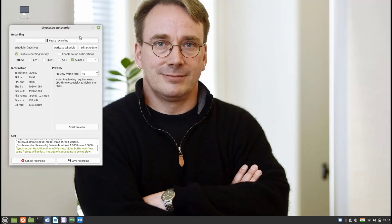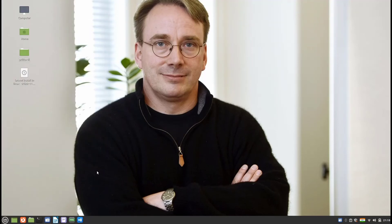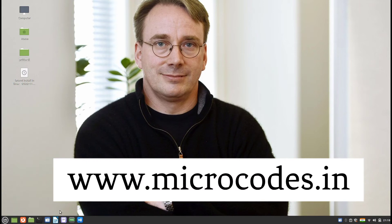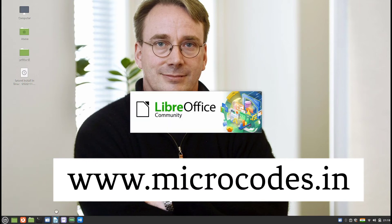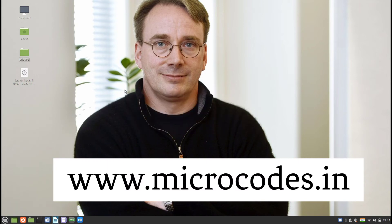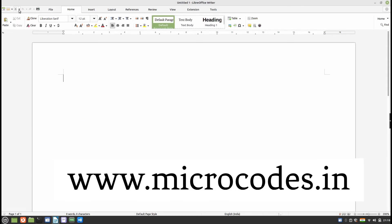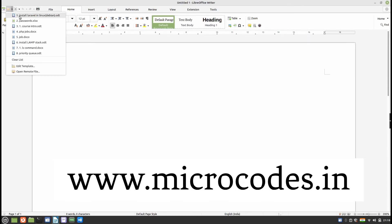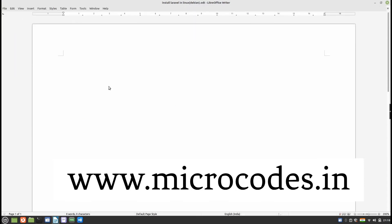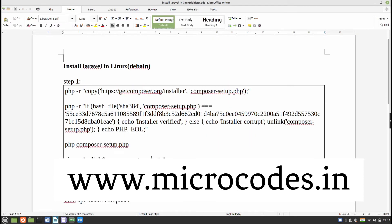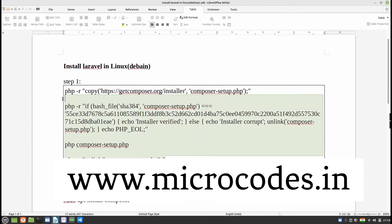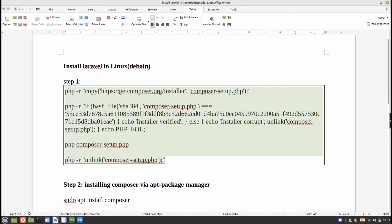Hello everyone. In this video we will show how to install Laravel inside Linux. For that you need to follow some steps. I have already written all these steps, so let's see them one by one.